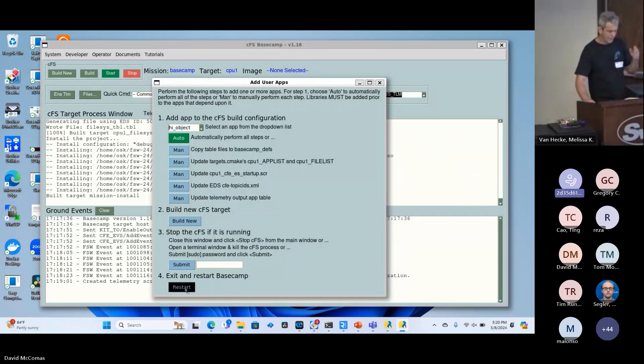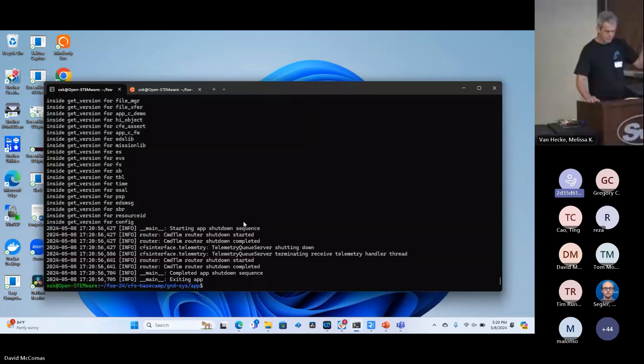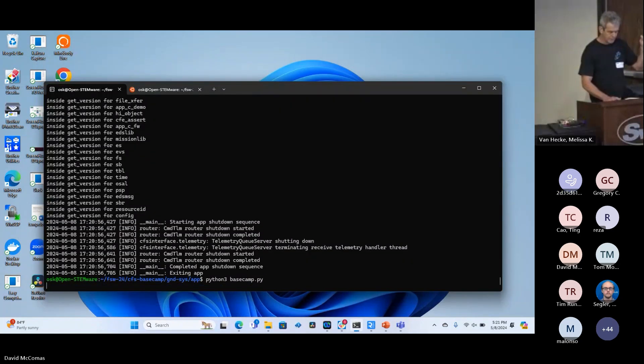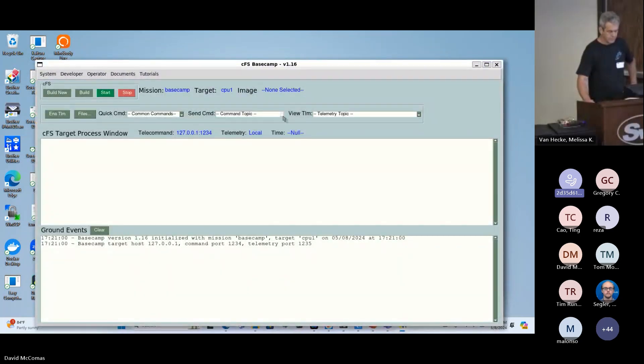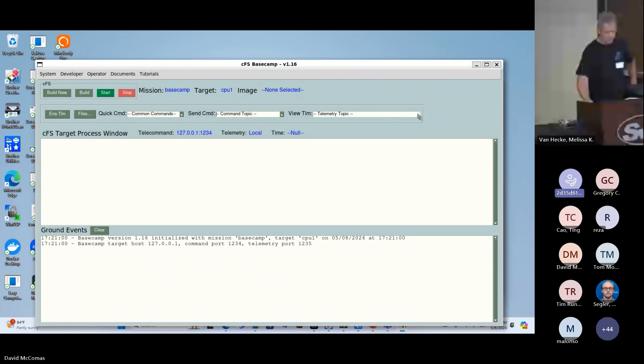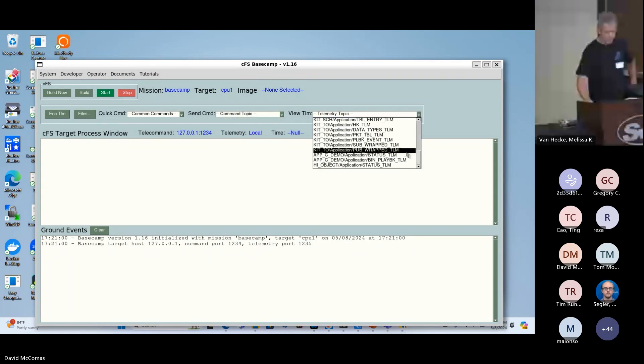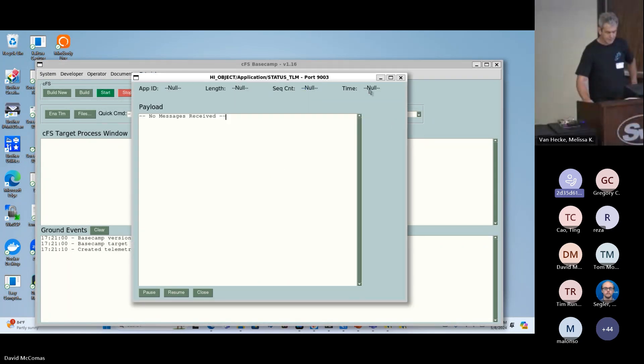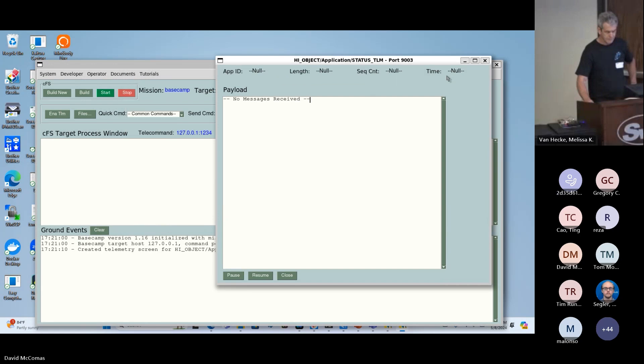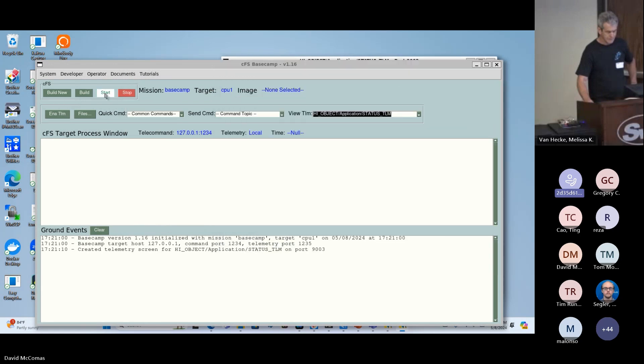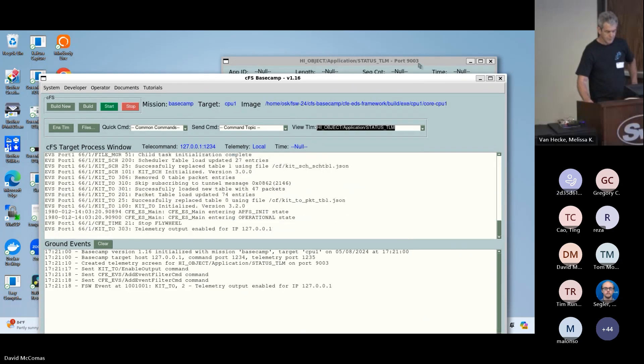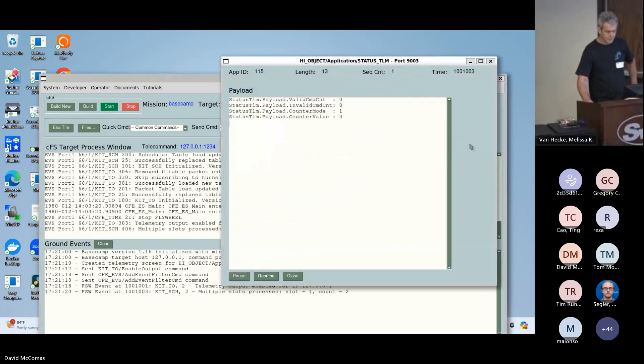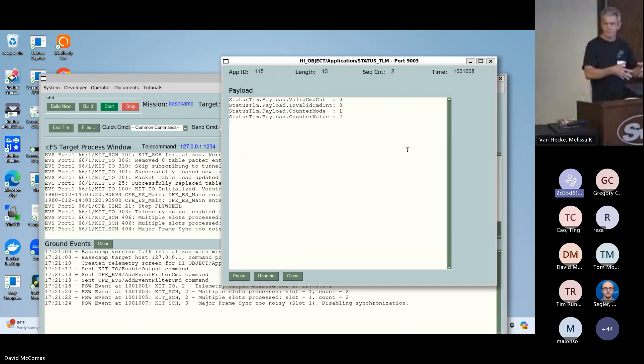So the electronic data sheet tool chain, this is using the tech branch of the CFS. It's not in the main branch but the plans are to eventually get the EDS tool chain into the main release. This is building flight artifacts and ground artifacts. It's done. So now I got to restart the GUI because it's created a new Python library with the new app in it.